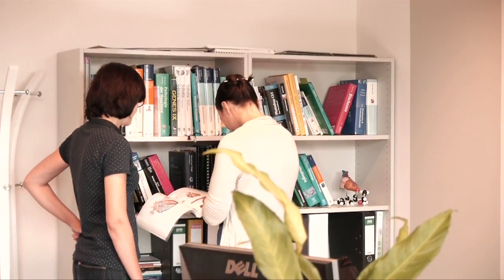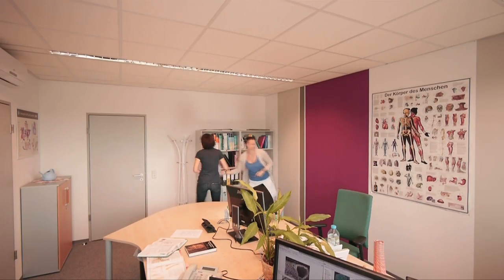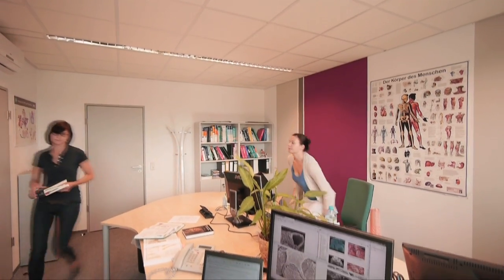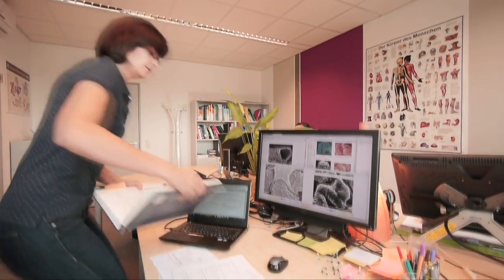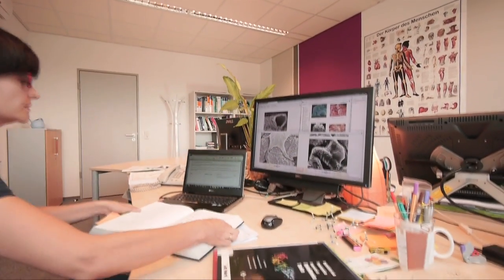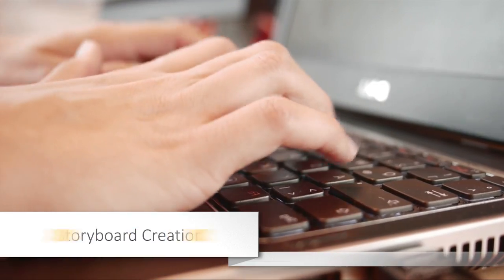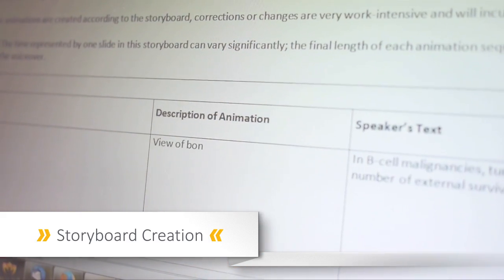Producing captivating medical animations is an elaborate process that starts long before the actual work on the 3D animation. To begin, a storyboard illustrating each scene of the future film must be created.